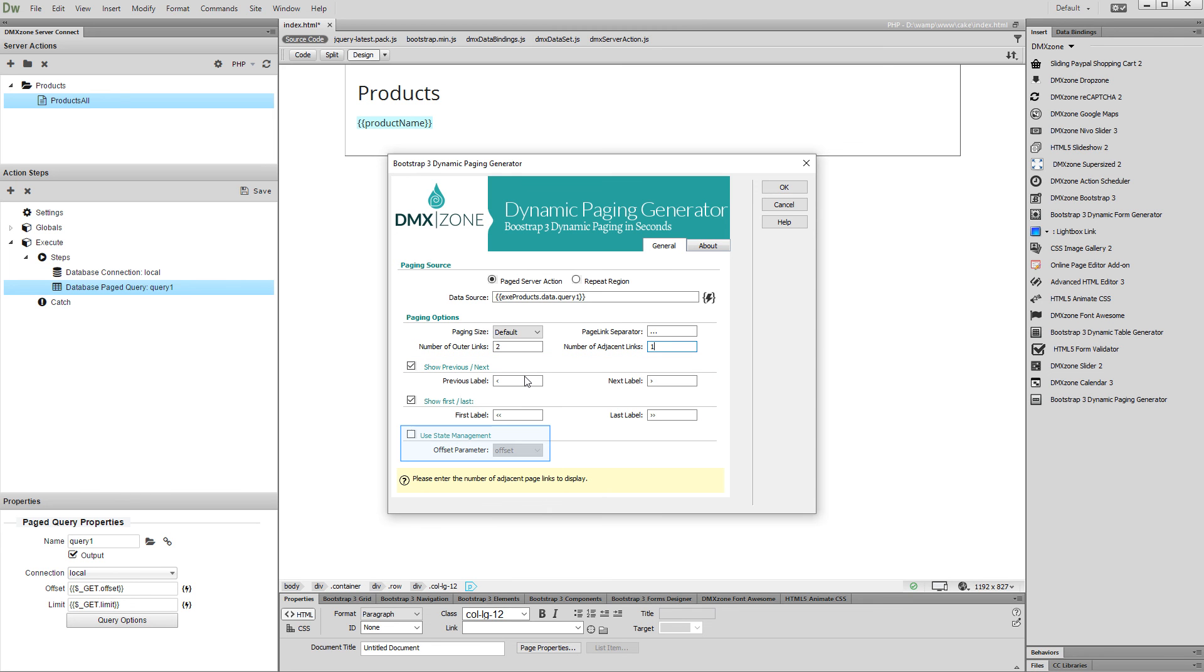Enable the state management option if you like to store the paging state when reloading the page. Note that this option requires you to have the HTML5 data bindings state management extension installed.